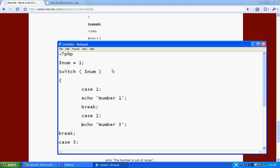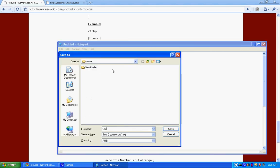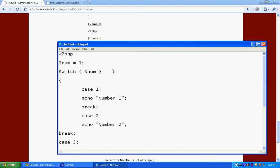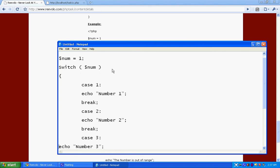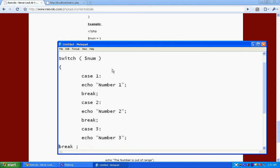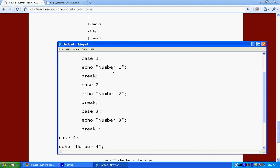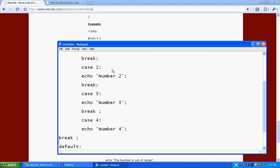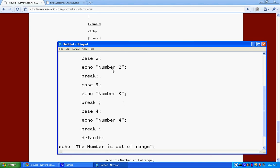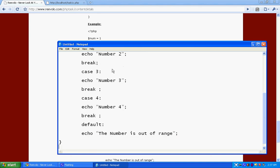Case number two. If num1 has a value two, then it will show num2. Case three, case four. Now here's the default, what you used to write in the else statement.